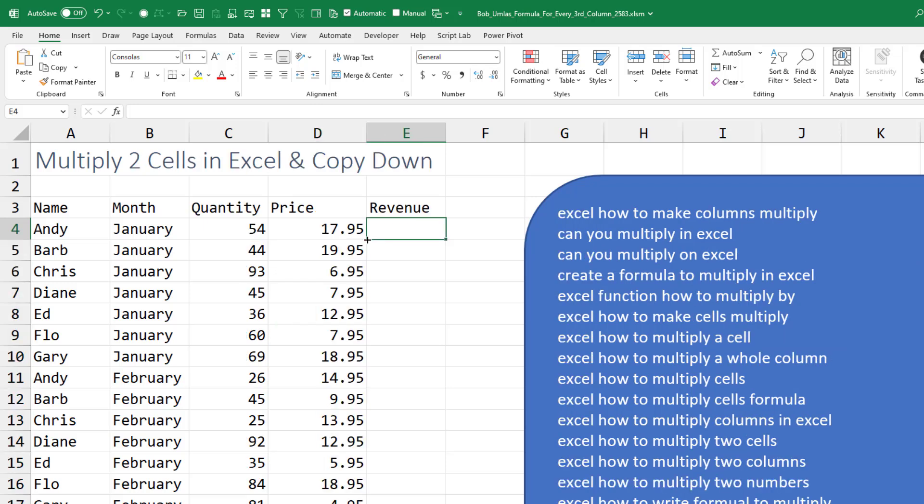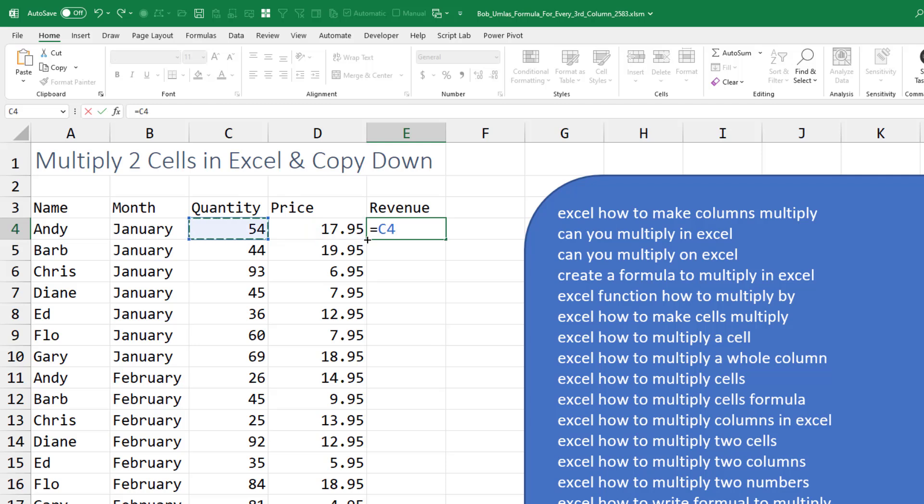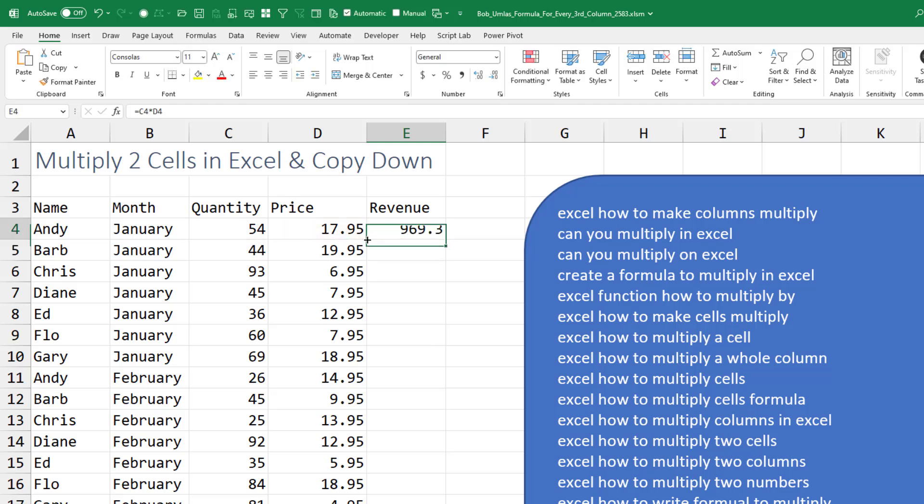How to multiply two columns. So equal sign, left arrow twice, the asterisk, left arrow once. Double click.